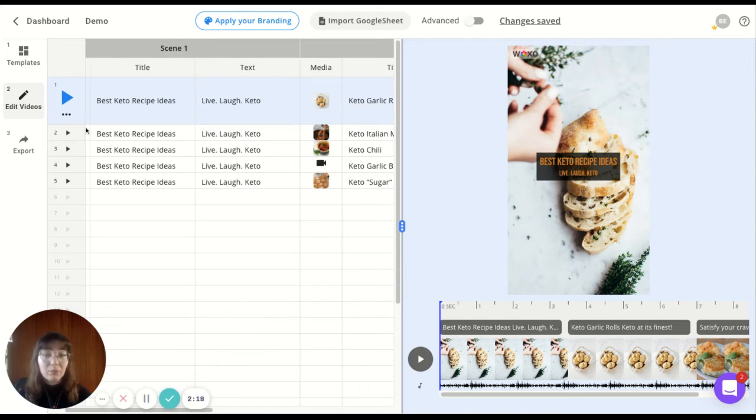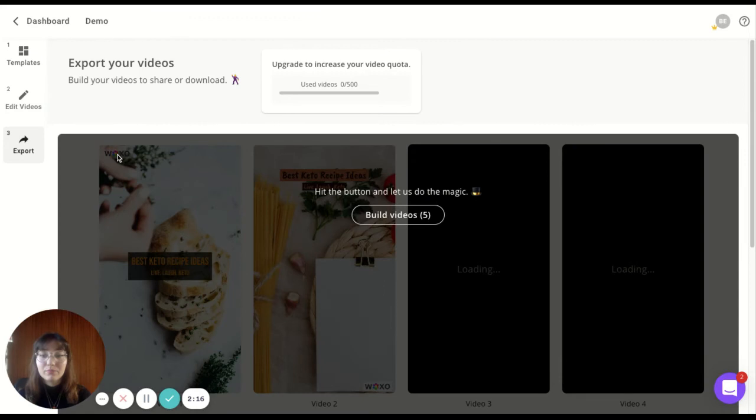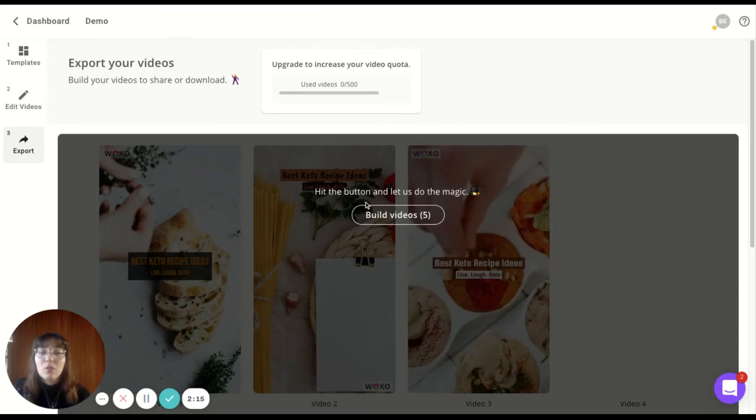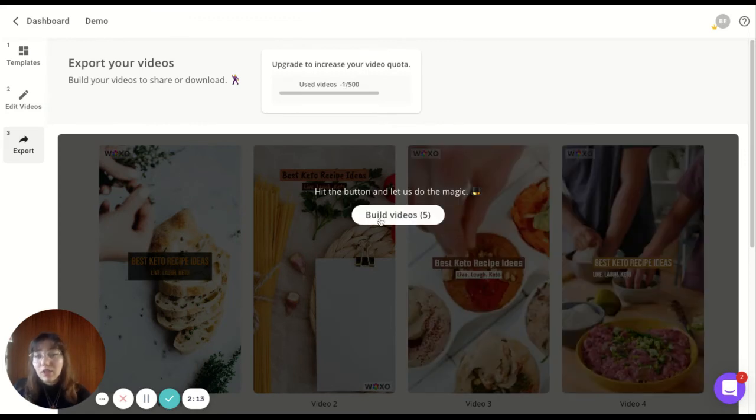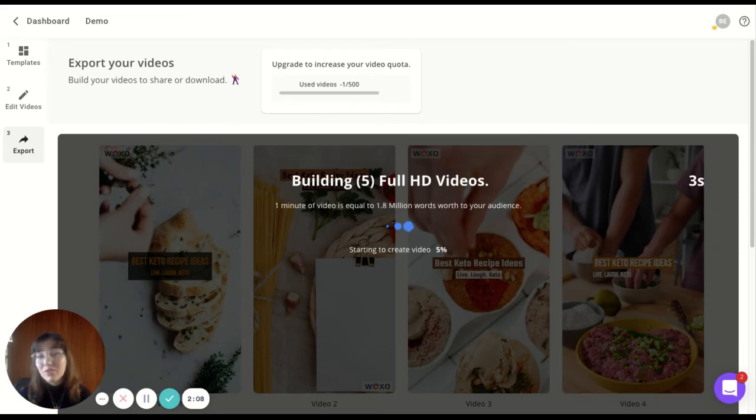When you're happy with the process, just click on export. Once you're happy with how the videos will look like, just click on build videos. I'll see you soon once the videos are exported.